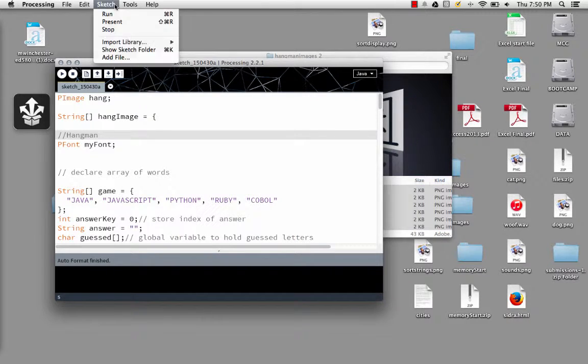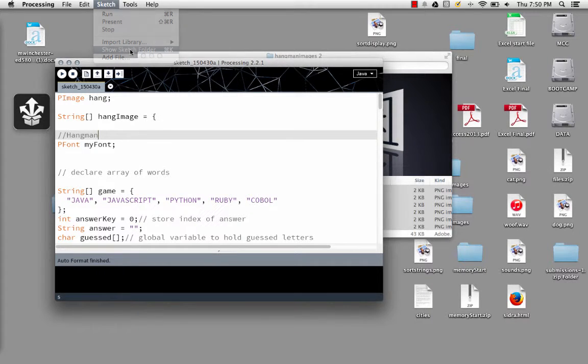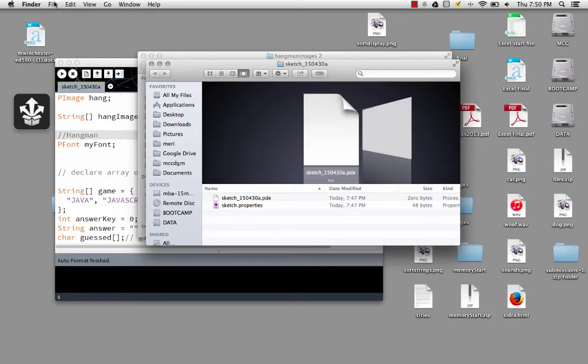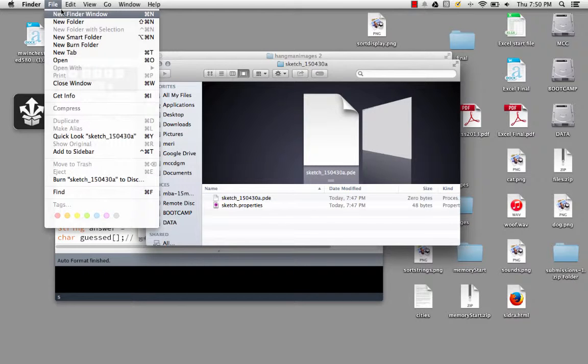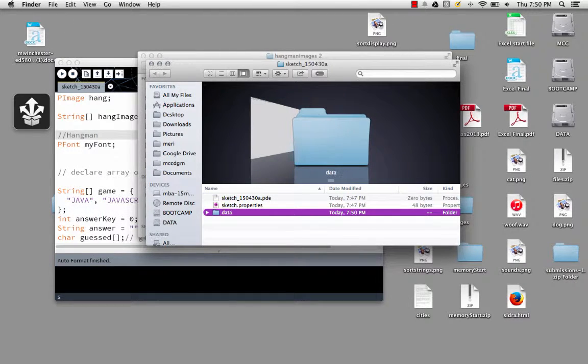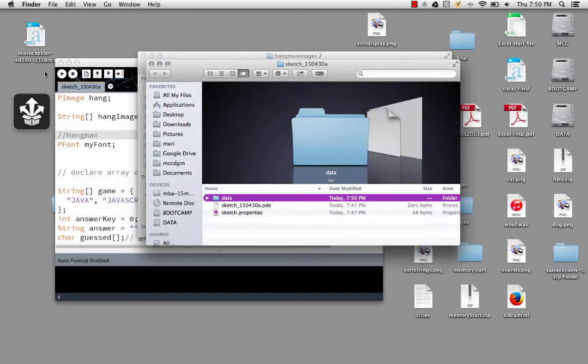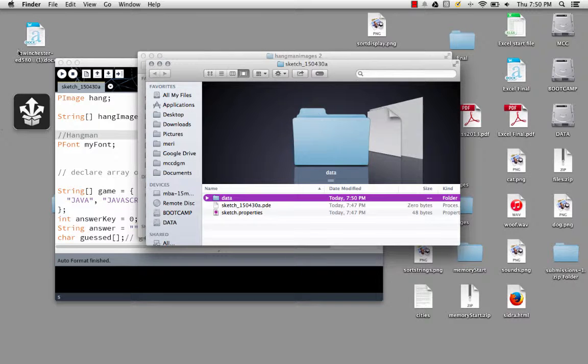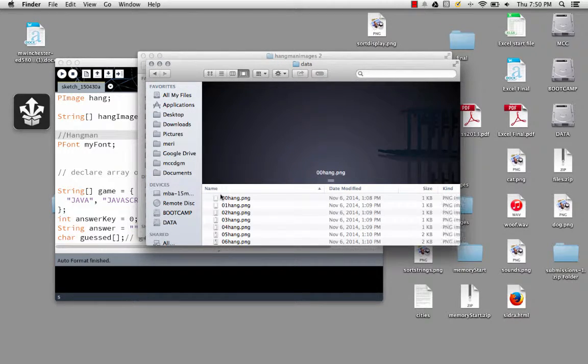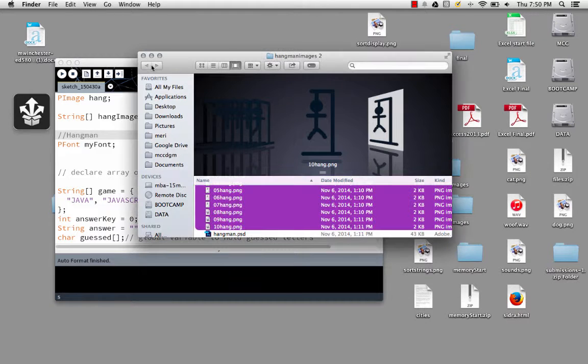I'm just going to copy those. I'm going to go into my sketch. Let's go show a sketch folder. Drop in a data file. And paste them all in. That's why I have access to them.